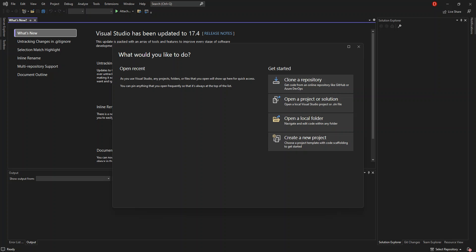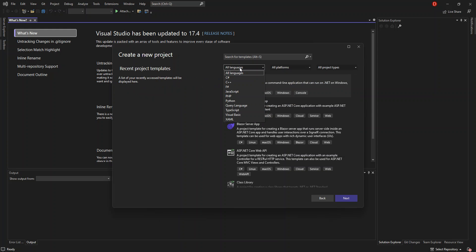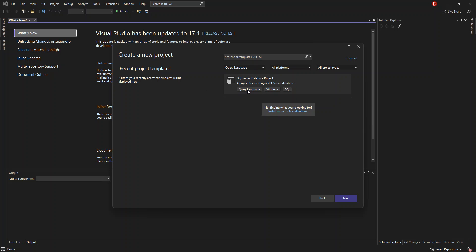As you can see on the screen, I've got Visual Studio 2022 open. We get started by creating a new project — we click on 'Create a new project'. Here we've got the new project dialog. We select the language — this is a query language — and as you can see, I've got a SQL Server database project. This is a project for creating a SQL Server database. We select this and click next.